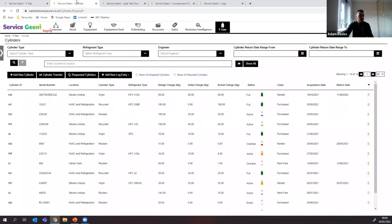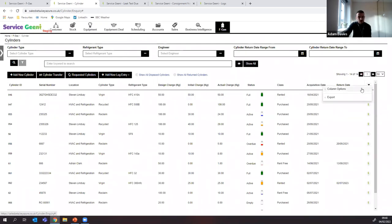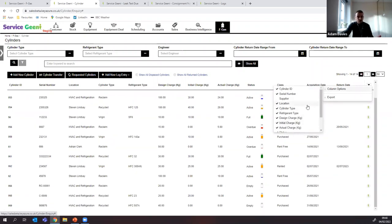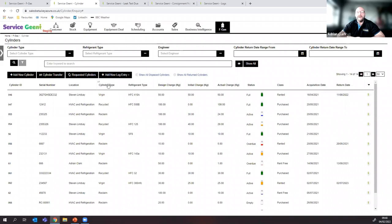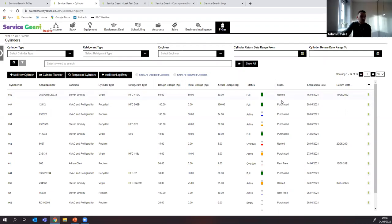Moving to the Cylinder module — this is slightly different. It focuses on the actual cylinders, the gases, and where they are. It's a similar table view, but with different filter tools. You can search by cylinder type — virgin, recycled, or reclaimed — by refrigerant type, all of which are listed, or by engineer, to see which engineers use which cylinders and when they've been returned.